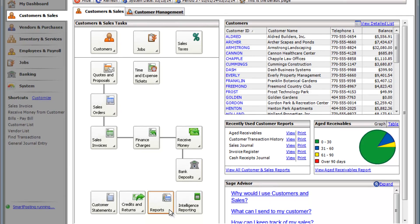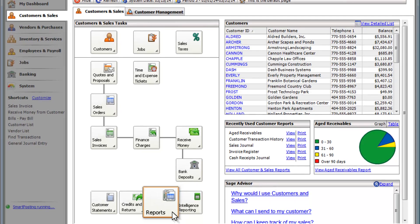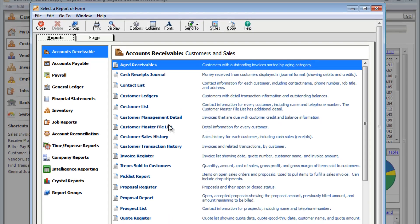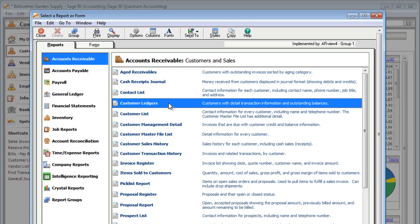Are you looking for a way to keep up with your customers and sales information? You can start by looking at your reports. Sage 50 has different reports available to fit your business needs.